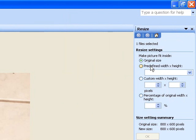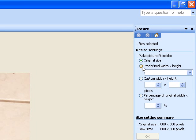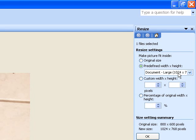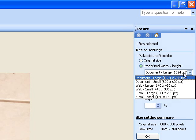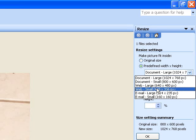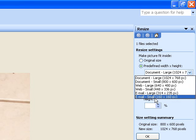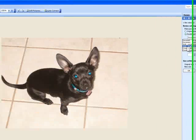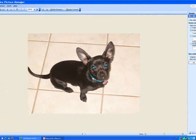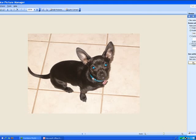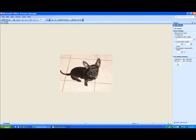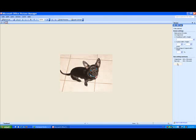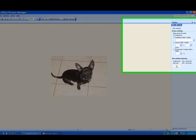For most people, the predefined width and height will be good enough. Click that, then go to this dropdown box and select what size you want. Let's go for Web Small. Click on that, then click OK, and there you go. Ban Ban is now smaller.